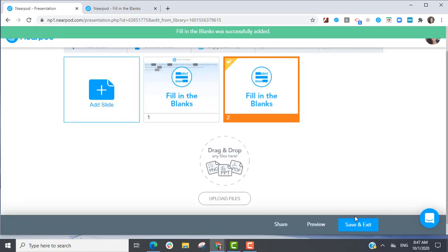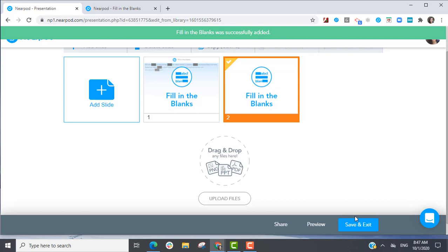Fill in the Blanks is now ready to be shared with your students. For more information, please visit Nearpod. Thank you.